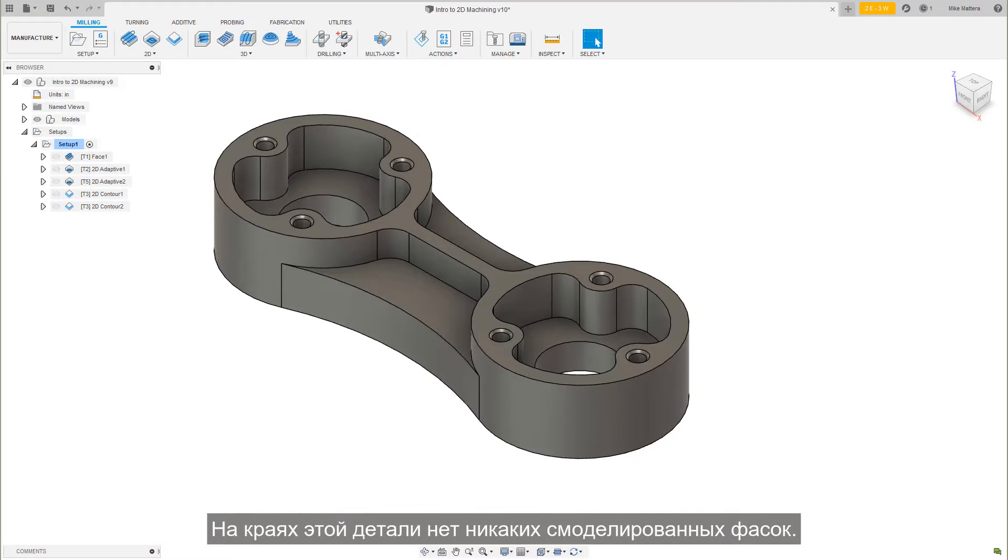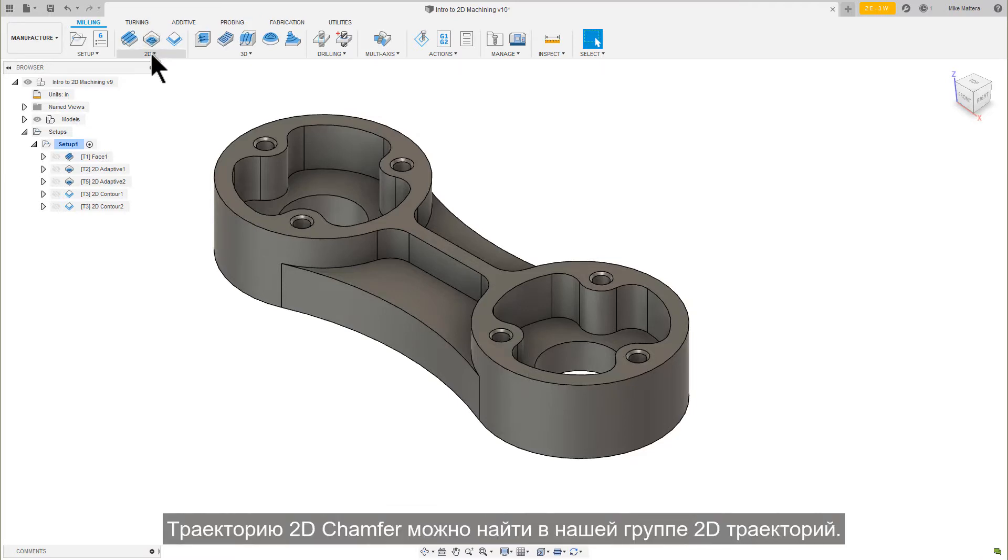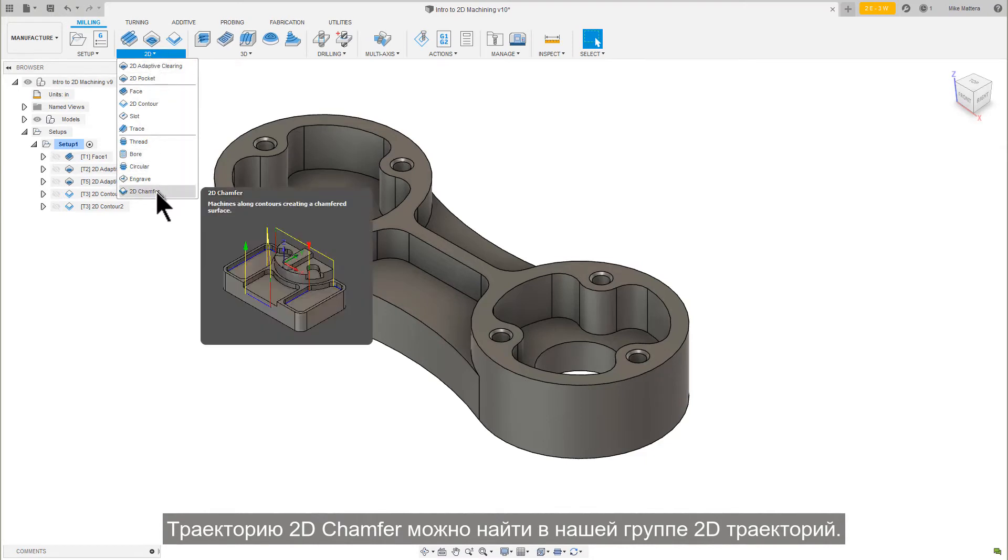This part doesn't have any chamfers modeled on its edges. The 2D Chamfer toolpath can be found under our 2D Toolpaths group.